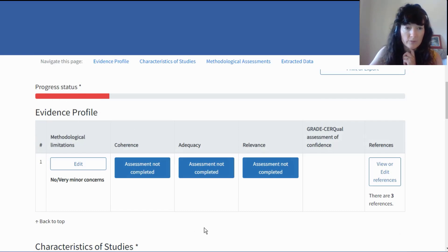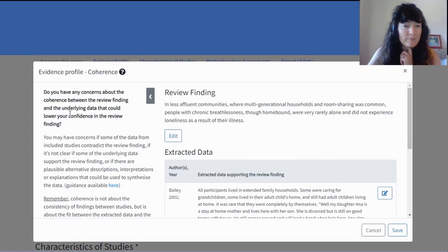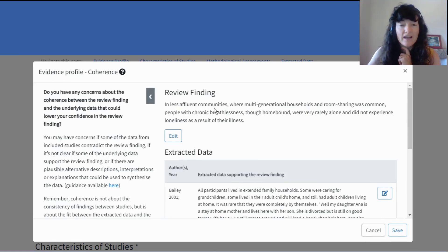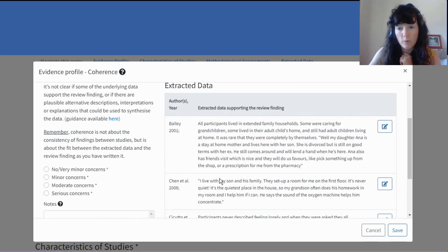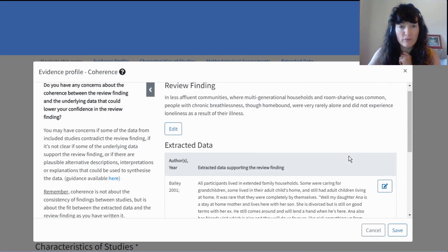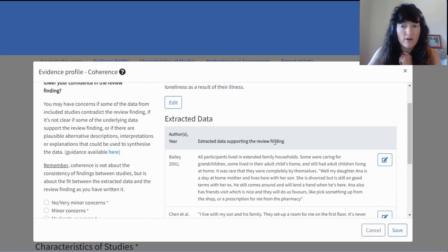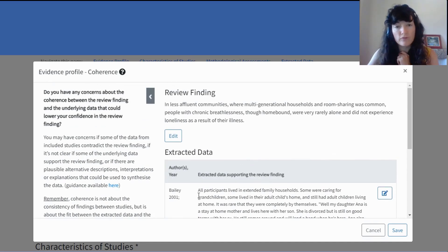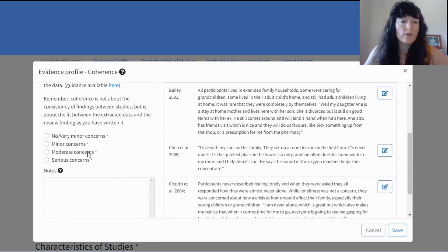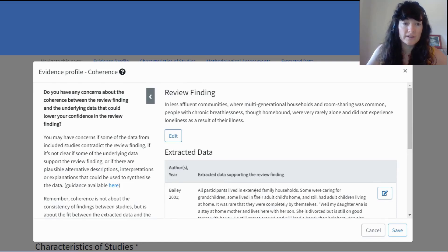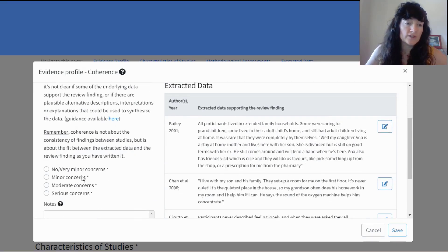I'm guided and told I'm making some progress. I'd go on and make the assessment for each of the GRADE-CERQual components. For coherence, the coherence component is really looking at the fit between the review finding as we wrote it and the extracted data from those studies. If there are exceptions in the data which are not represented in the review finding, for example, that could be a threat to our confidence in the review finding. You're looking for concerns and then deciding what is the degree of those concerns.